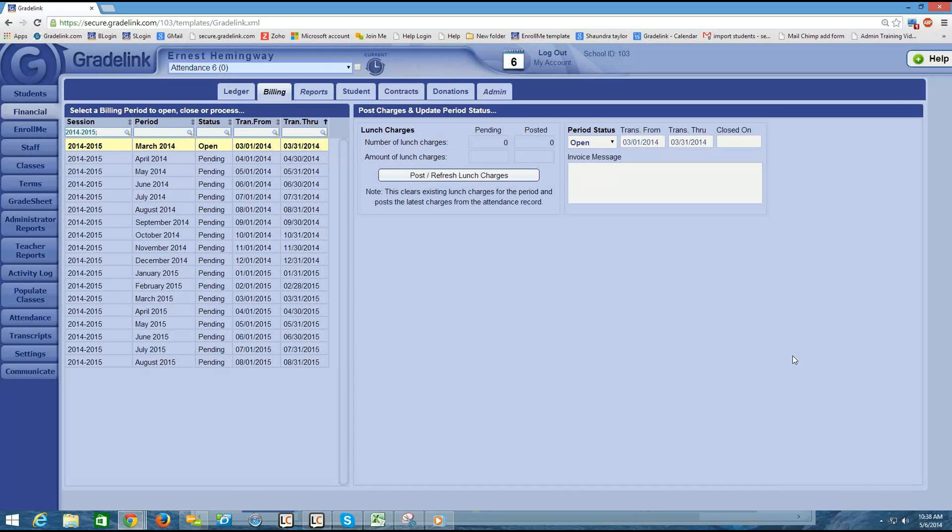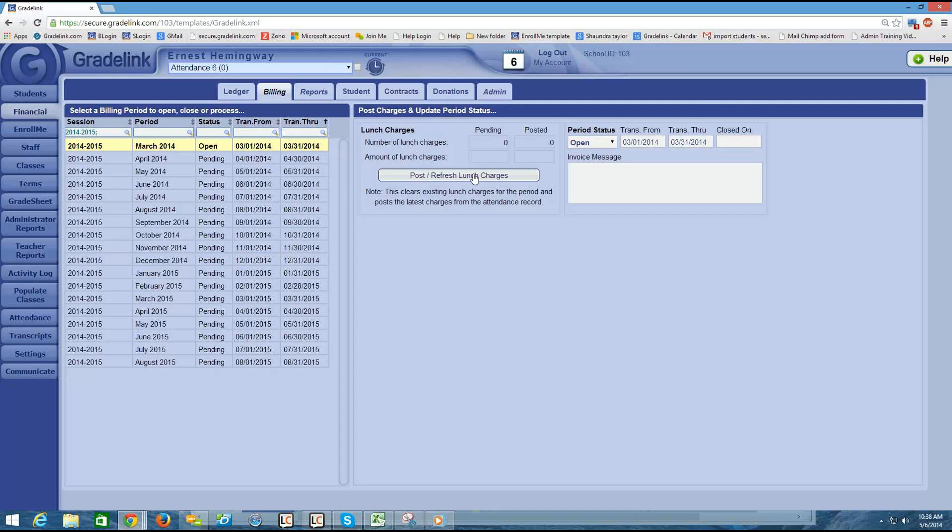Once the cycle is open, I have a little bit more options available to me on this page. One of those options is the Post or Refresh Lunch Charges button, and we'll go into that in a later training video. That's going to allow me to post certain charges into this March month.